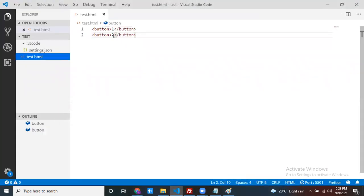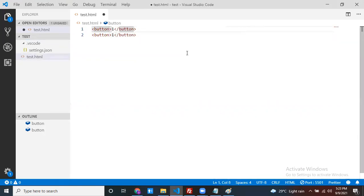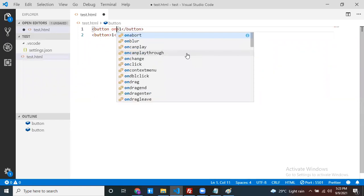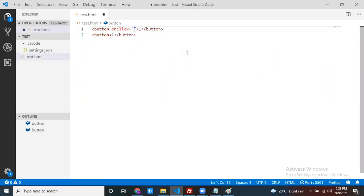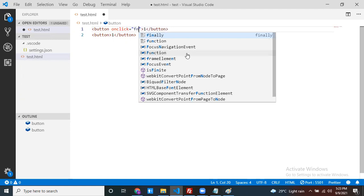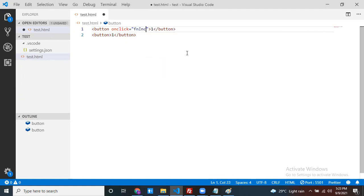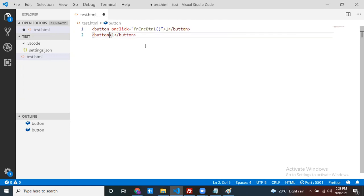Now, if I click on a button, the count has to increment. If I click on the other button, that count also has to increment independently. That is my requirement. Both buttons have to start with one. So, on click, one method has to execute — function incrementBtn1 for button one, and function incrementBtn2 for button two.